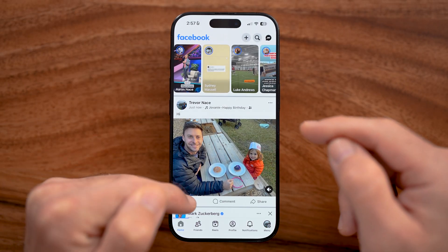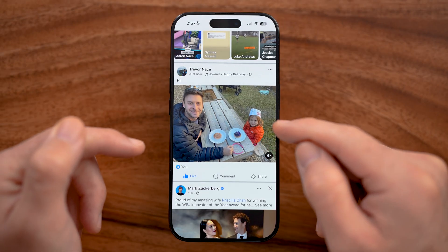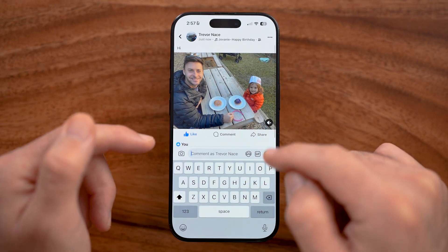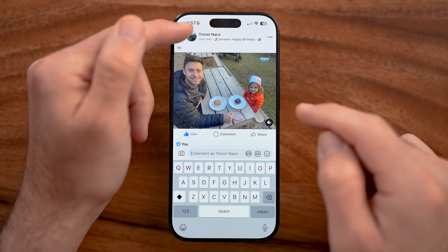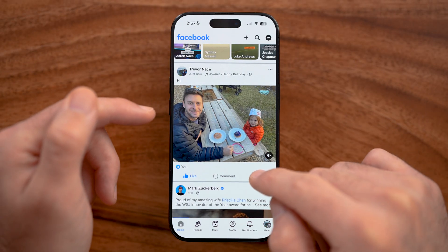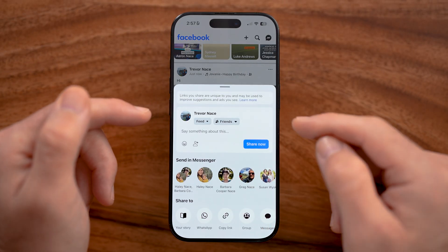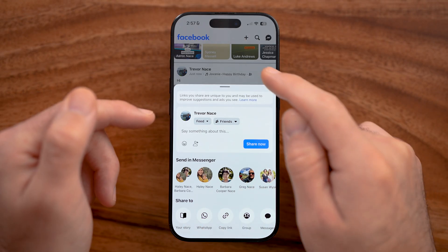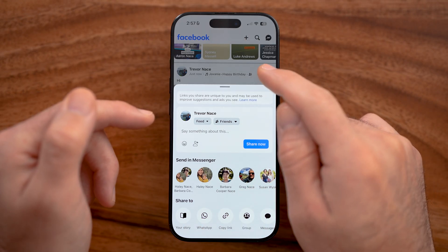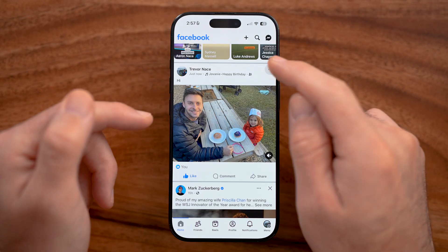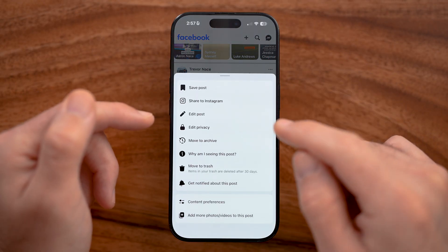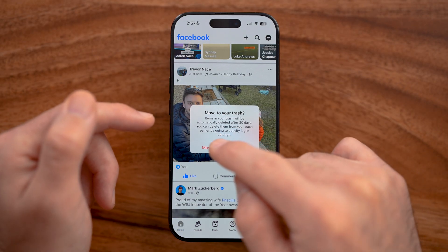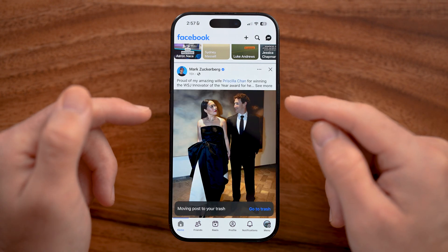Once posted, it shows up right in your feed. People can like that specific photo or video, tap on comments to comment on it, or hit share to share it with someone else, to their story, or send it to Messenger. To delete it, tap the three dots at the top right and hit "Move to trash."